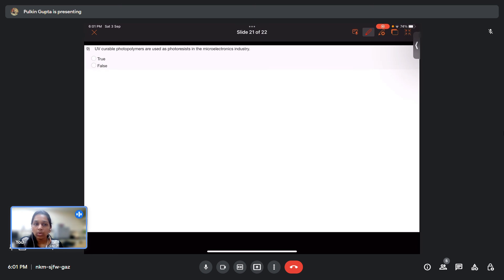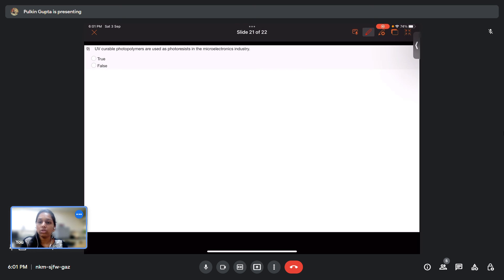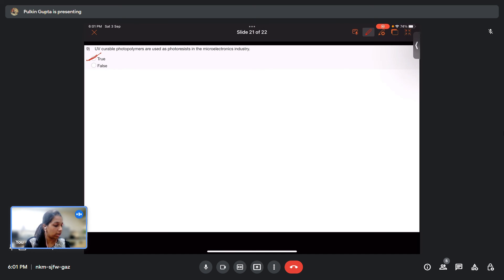Question 9: UV-curable photopolymers are used as photoresist in the microelectronics industry — true or false? This is true, as it was covered in the lecture content.